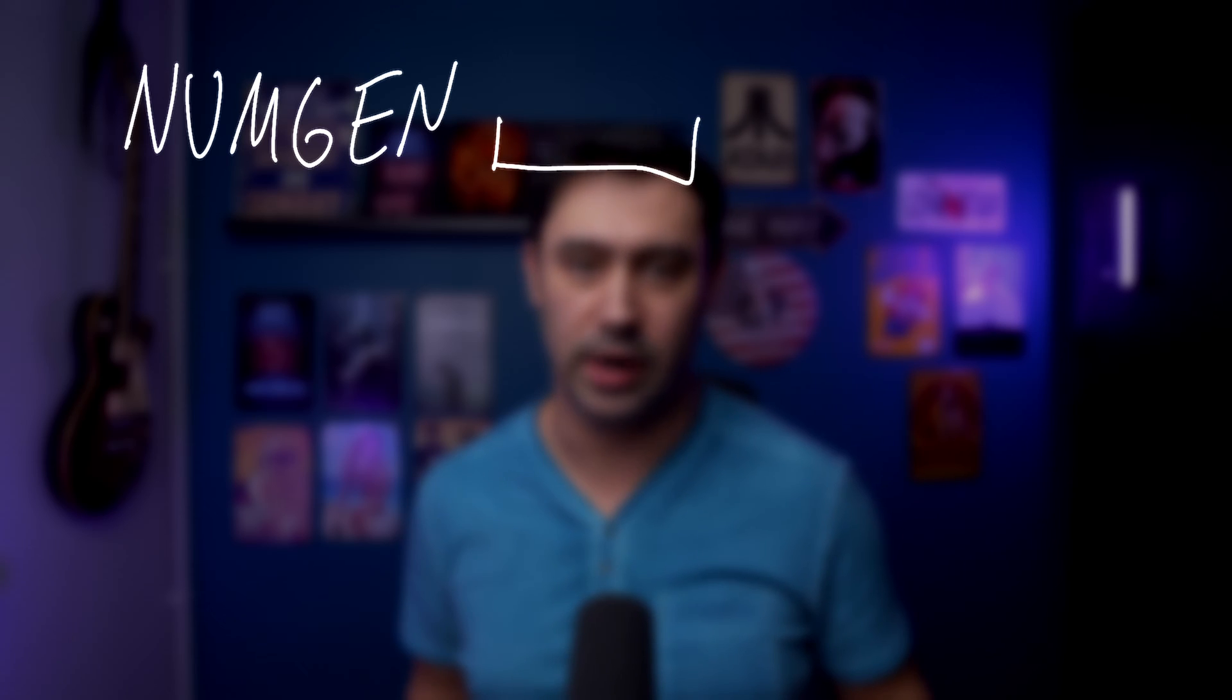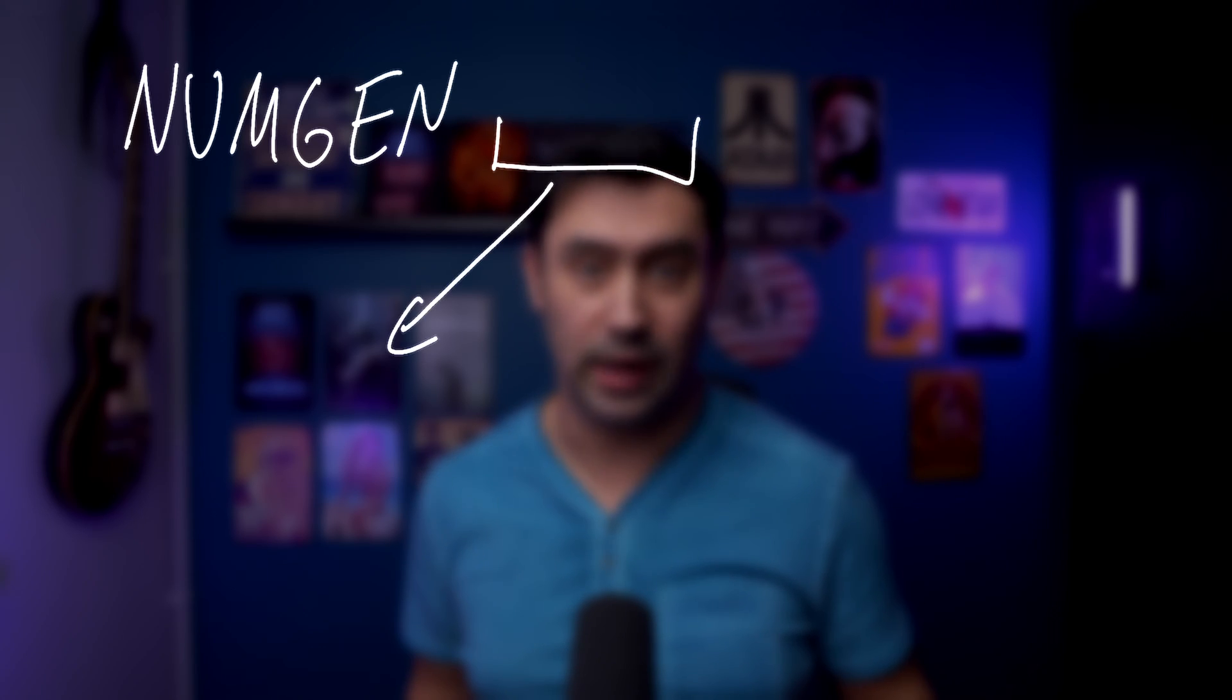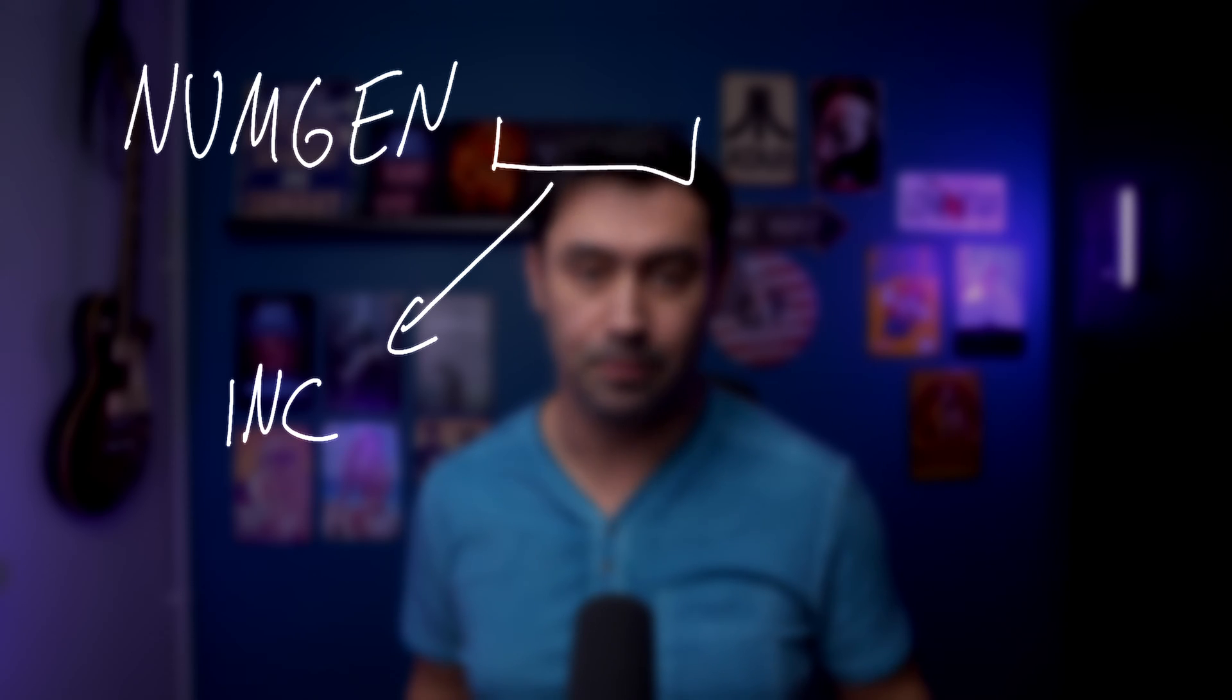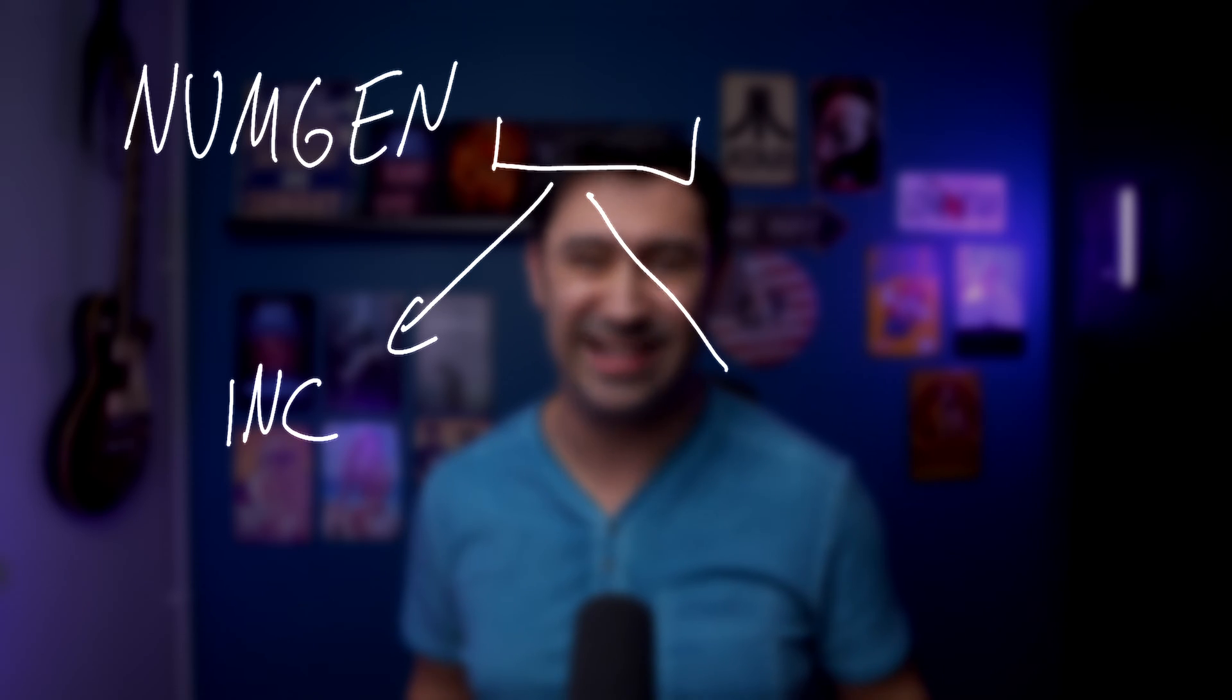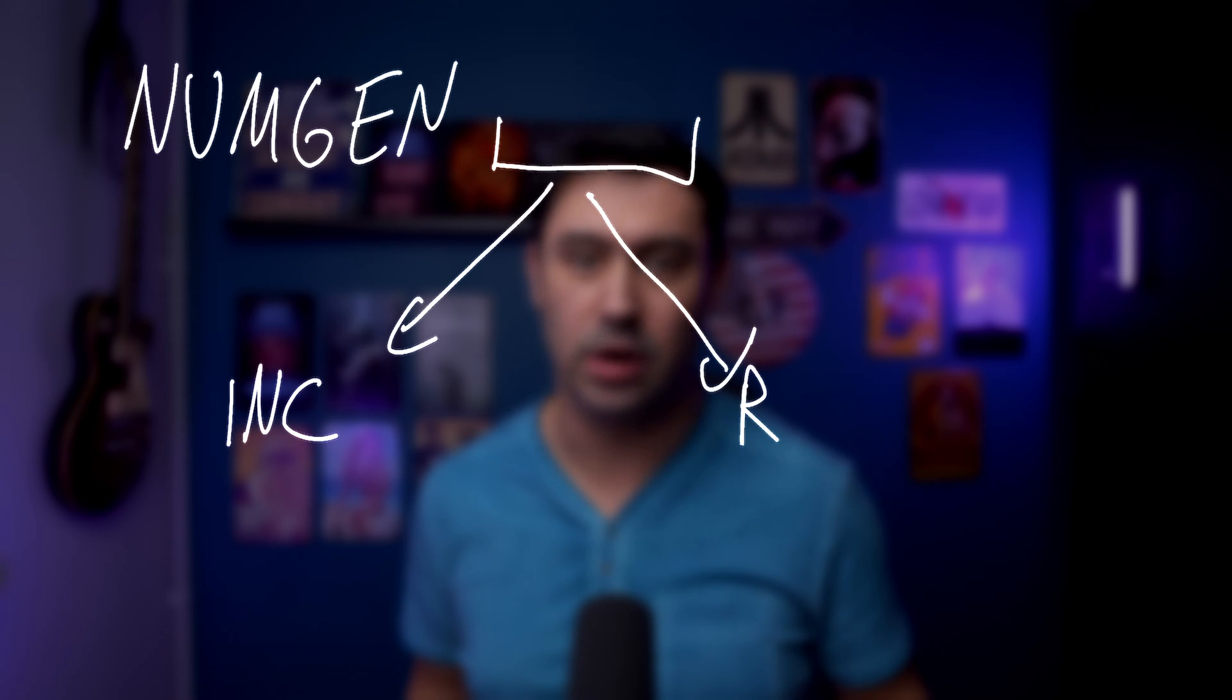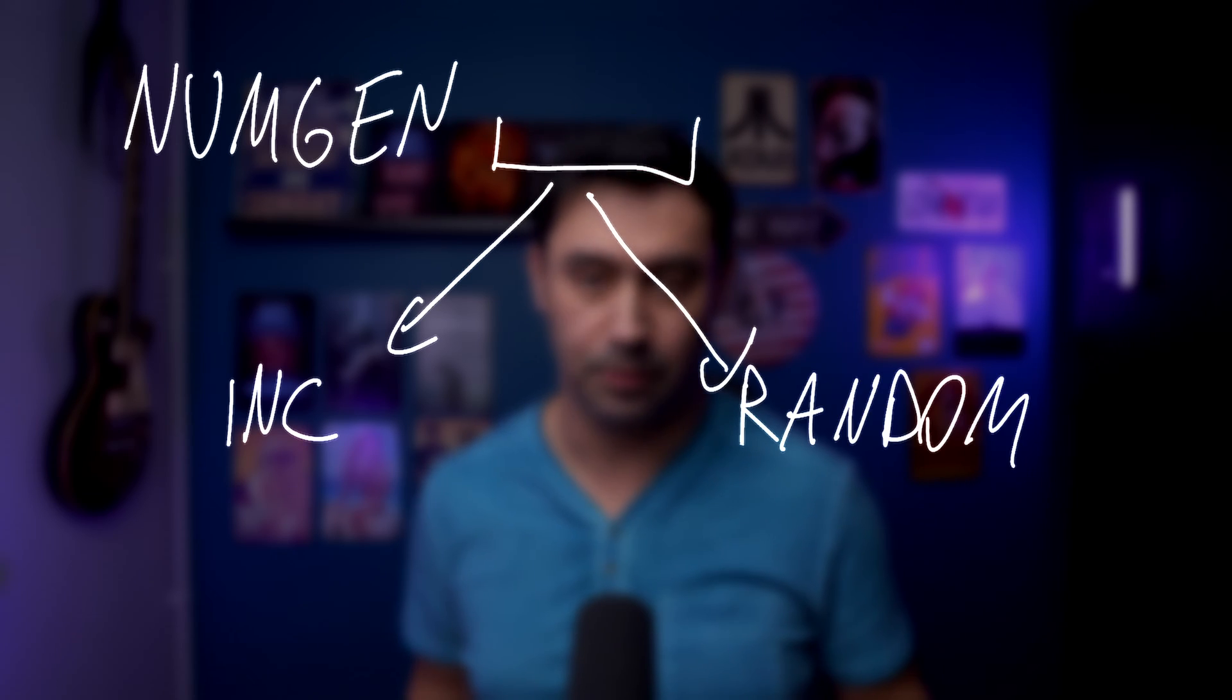To set up a number generator, you specify the numgen keyword. Then you need to advise the type of generator. It can be sequential, for that we use inc keyword, or random, with random keyword.